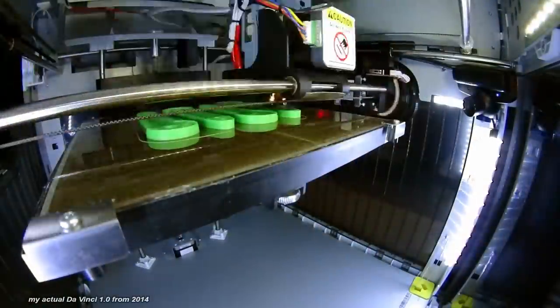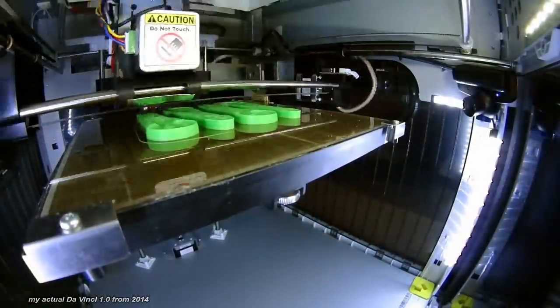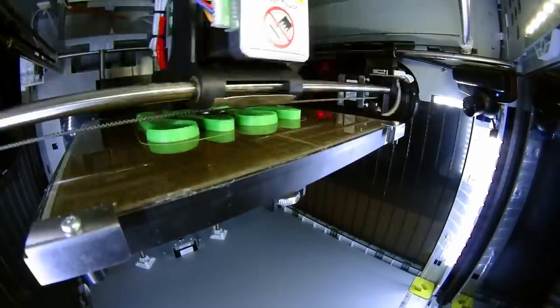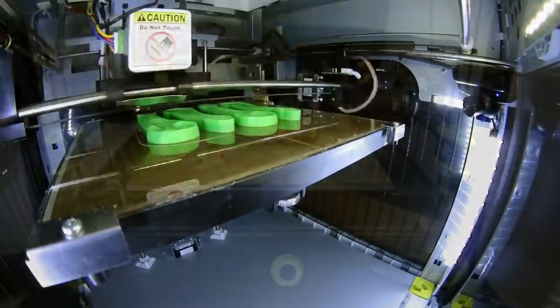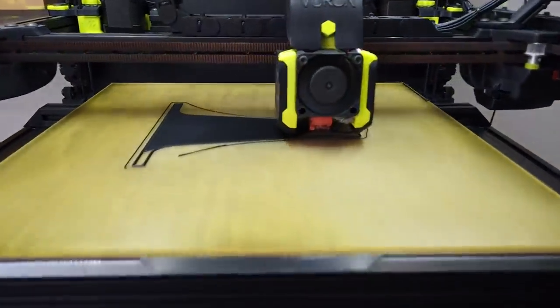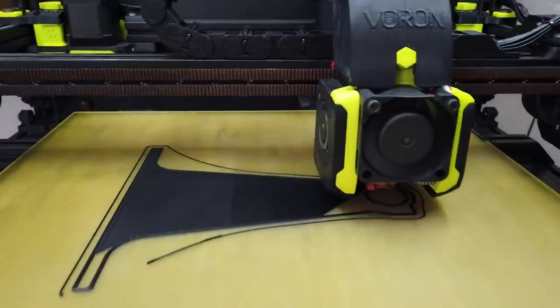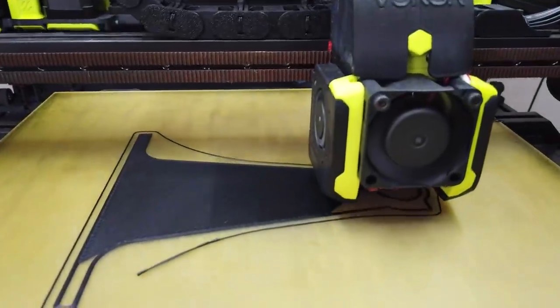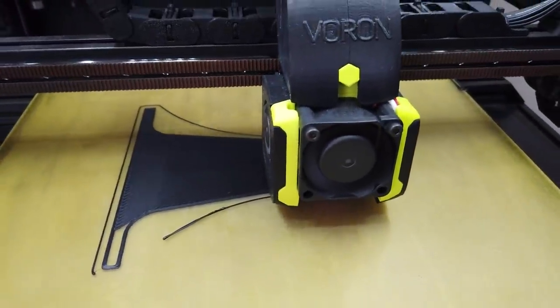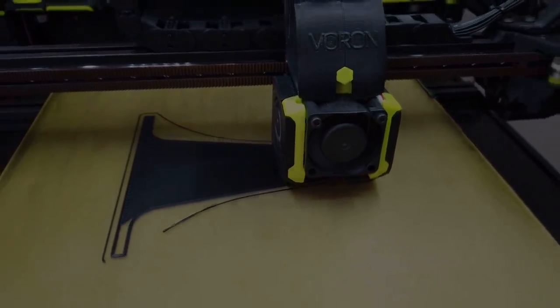I wanted a close-up nozzle cam since I first started 3D printing more than 7 years ago. However, it wasn't until after I finished modifying my Voron that I decided it's finally time to experiment and make it happen.